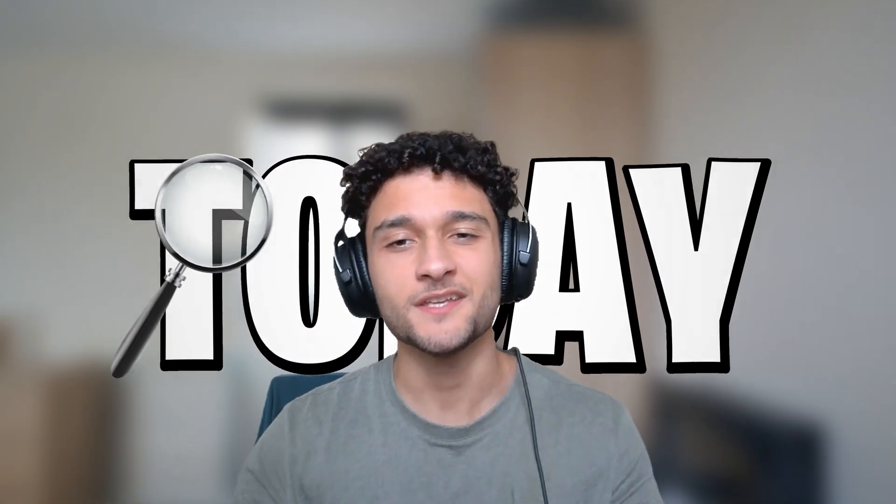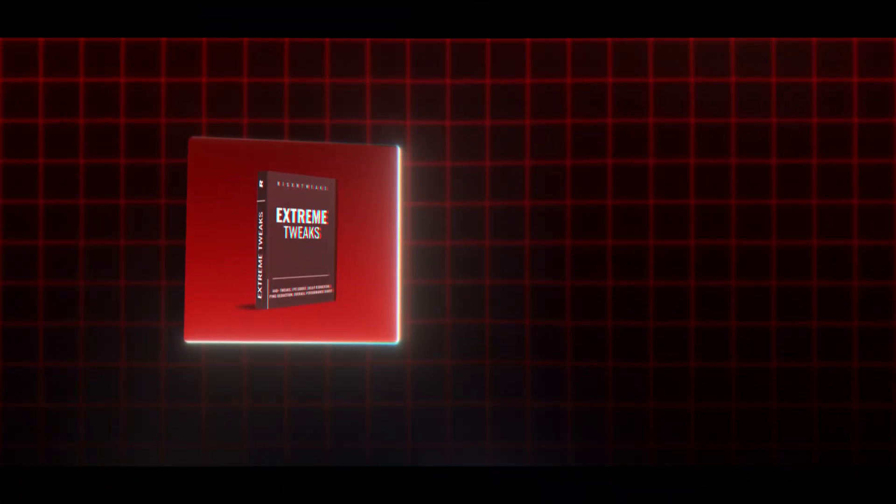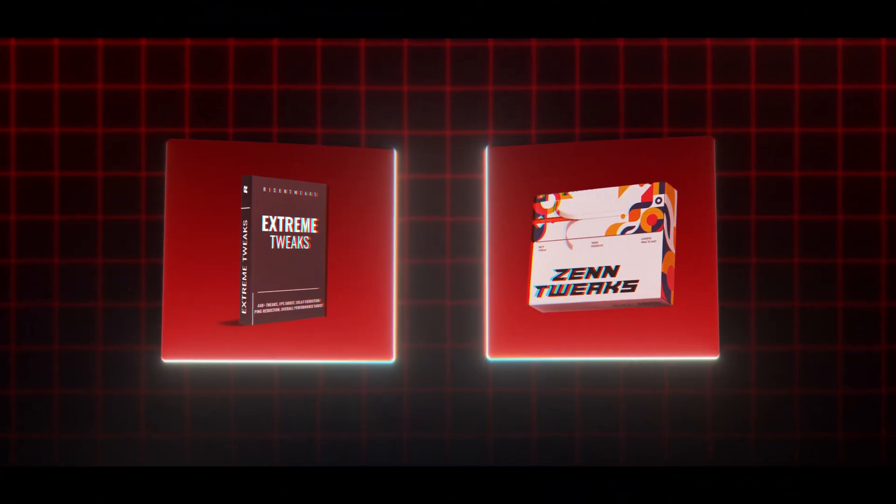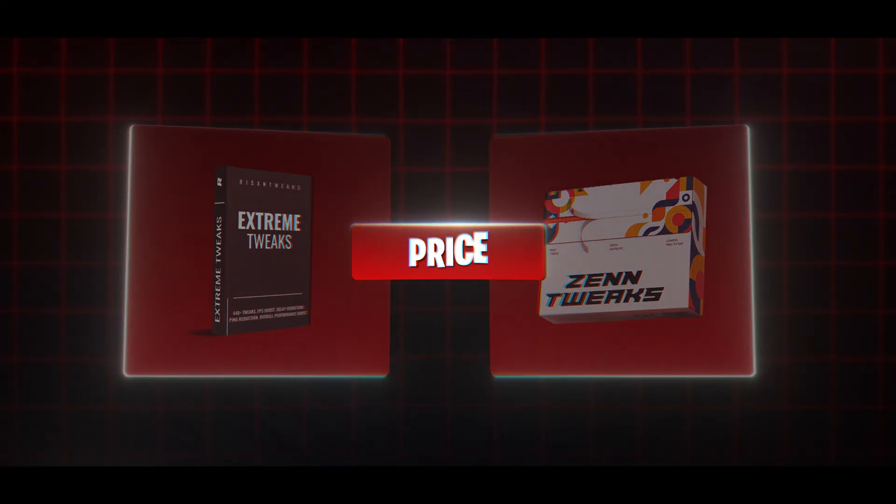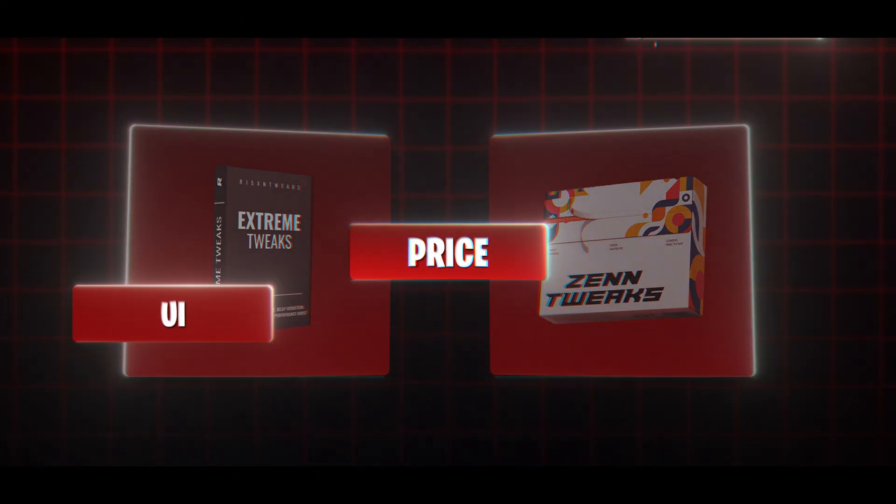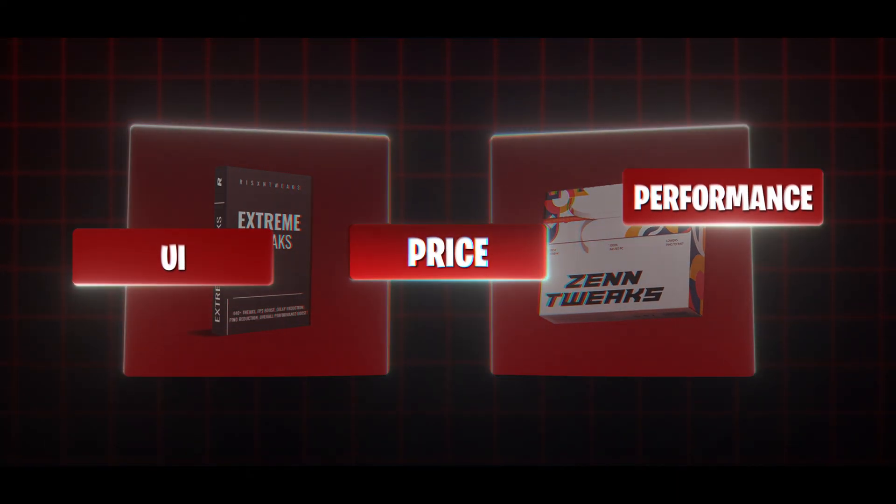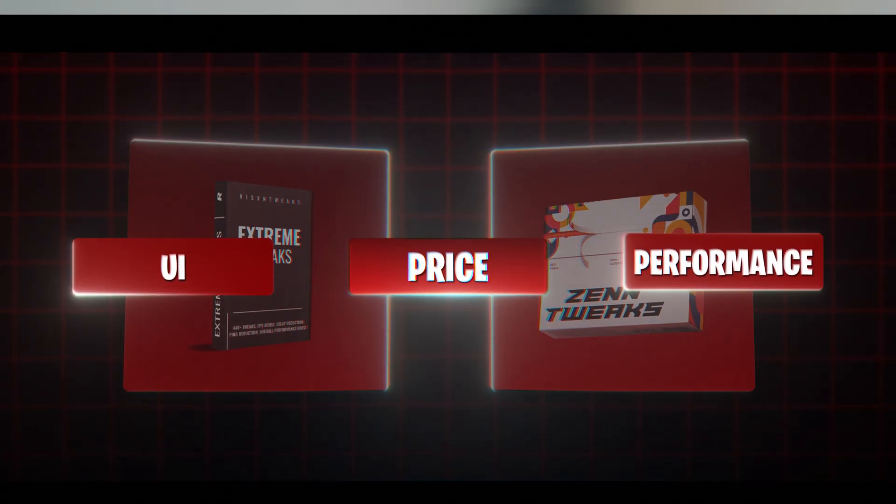Today we are finding out which tweak tool is actually worth your money, Risen Tweaks or Zen Tweaks. We're breaking it down by price, the UI, and also performance, and trust me, these results are going to surprise you. Let's not waste any time, let's see which one really boosts your FPS.